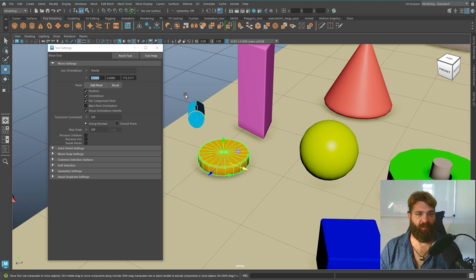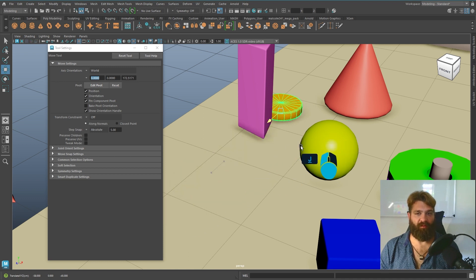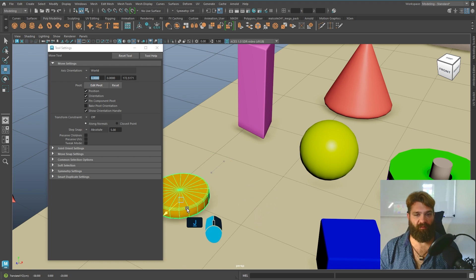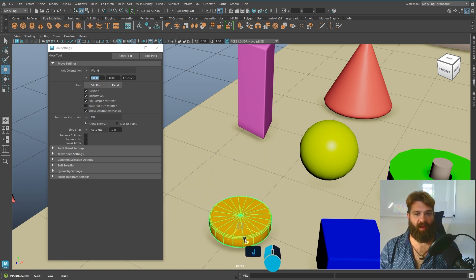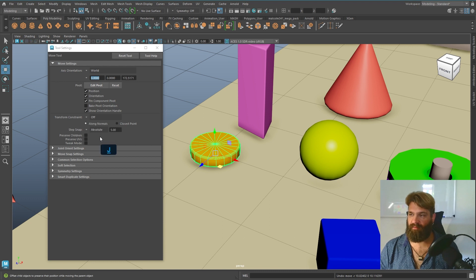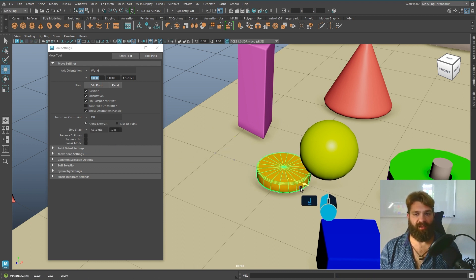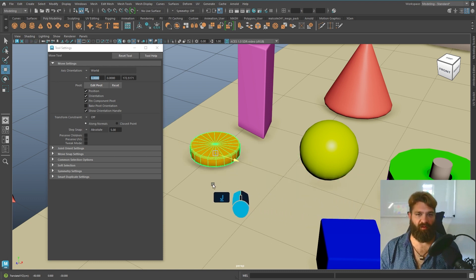If you turn snapping off and hold down J for Joker, it will do the same thing — snapping every five units. You will see it going between the grid lines. Note that the J key only works on the axis arrows, not the plane boxes. Hold down J and you will see it snapping — this is very useful especially for modularity work.